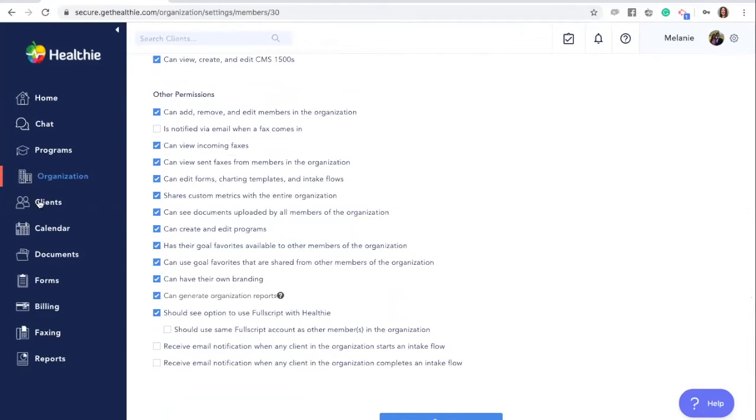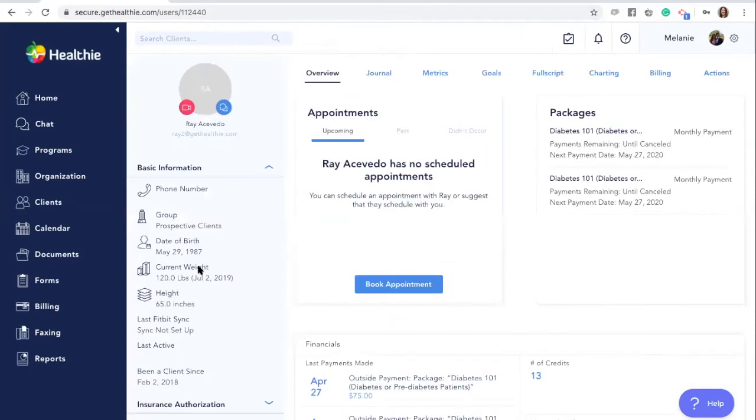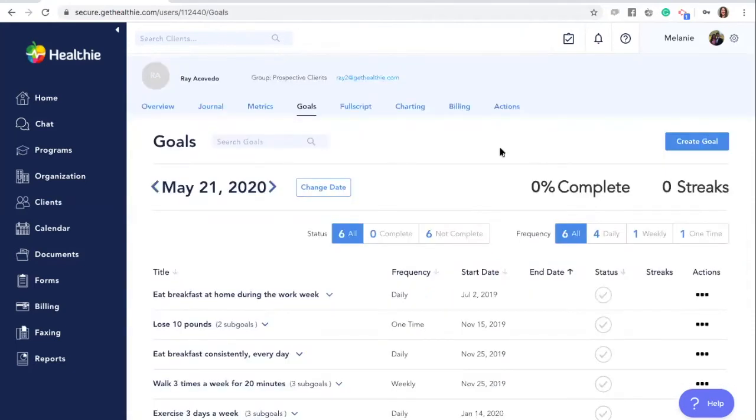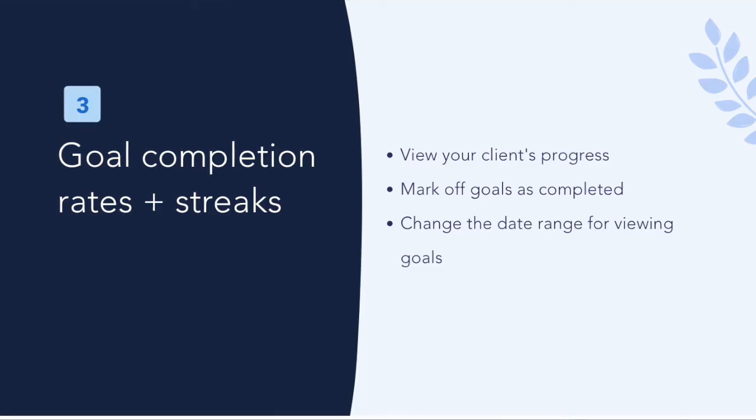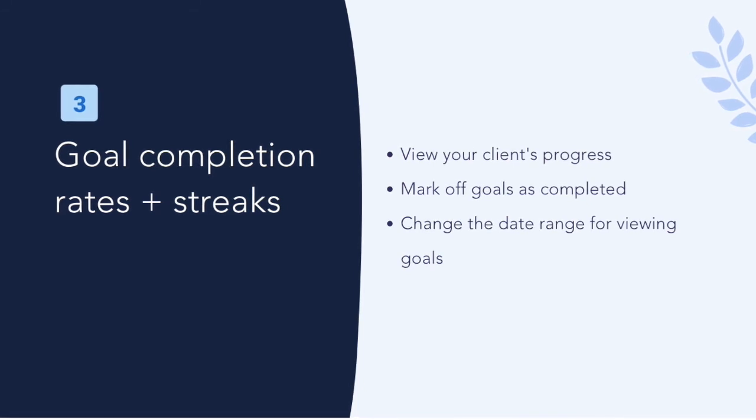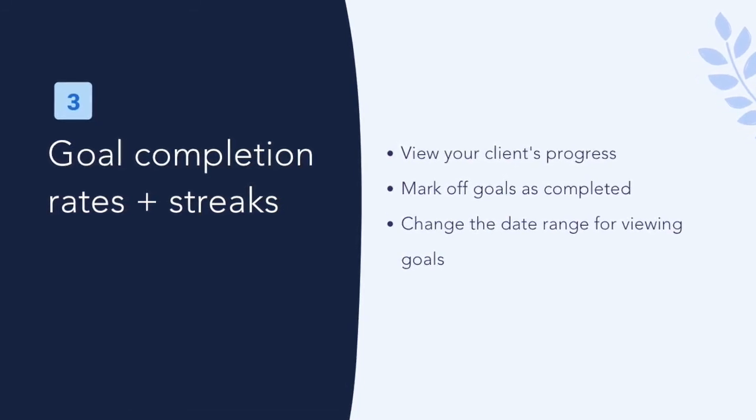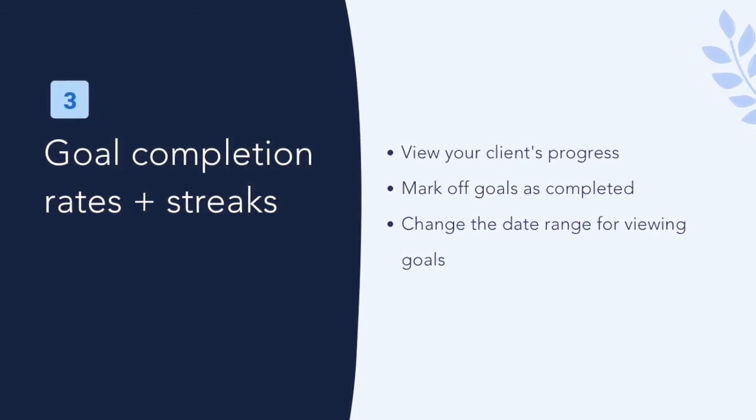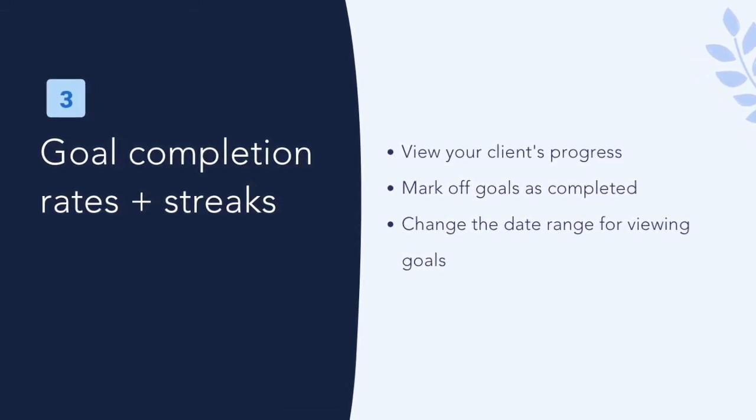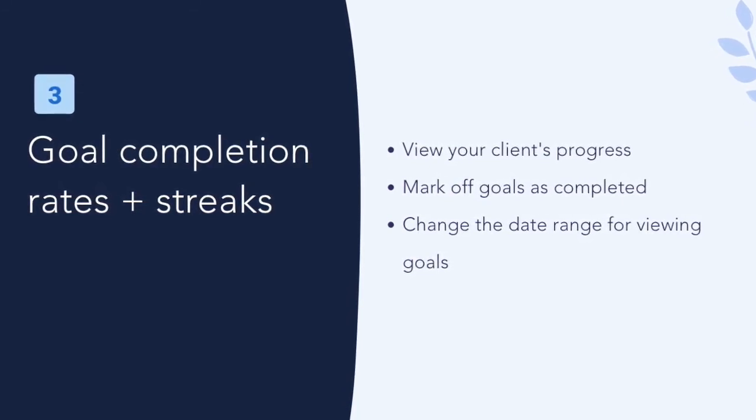Navigating back to goals, we're going to return to a client's profile and then to the goals tab.